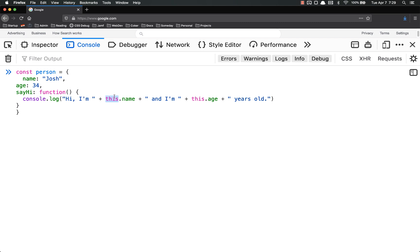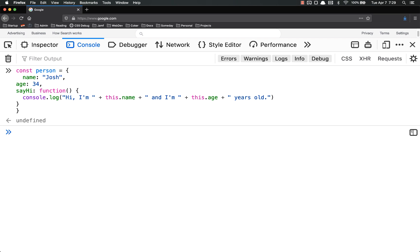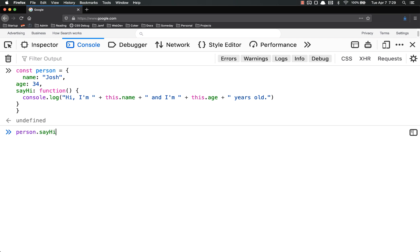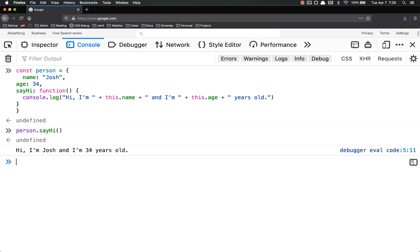What this does right here is it refers to the person that you are creating. Right now person is an object, the name is Josh, the age is 34, and then say hi will refer to those things. So now if I call person dot say hi and call it as a function, hi, I'm Josh, and I'm 34 years old. It's all hunky-dory, works well. That's how you use this in object methods.